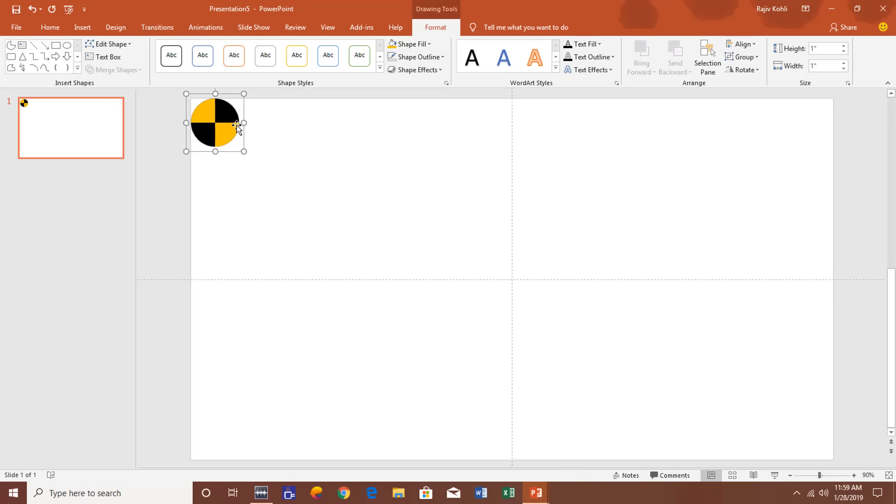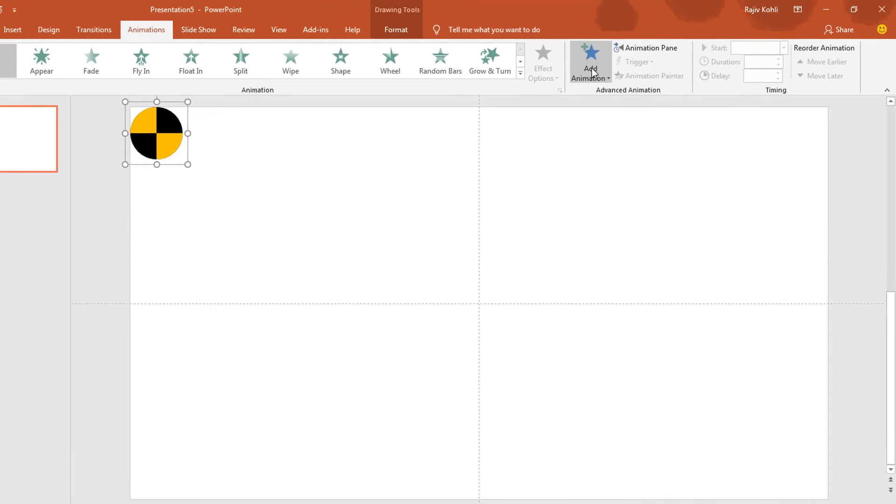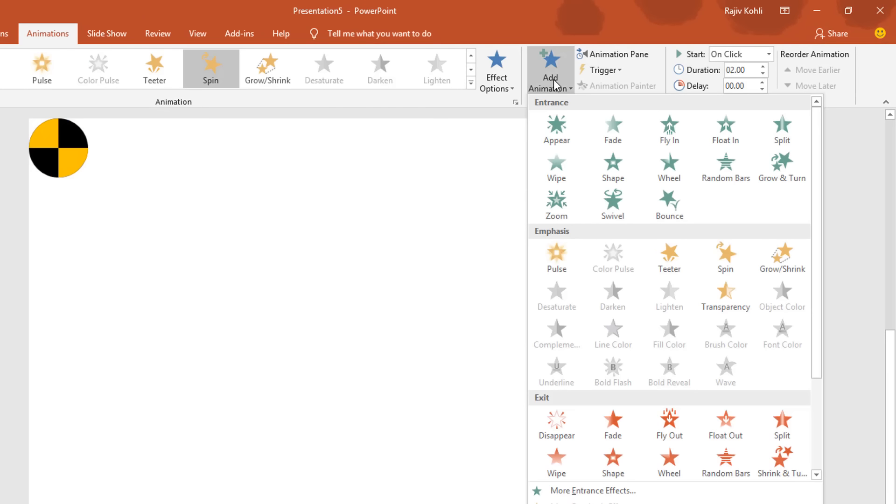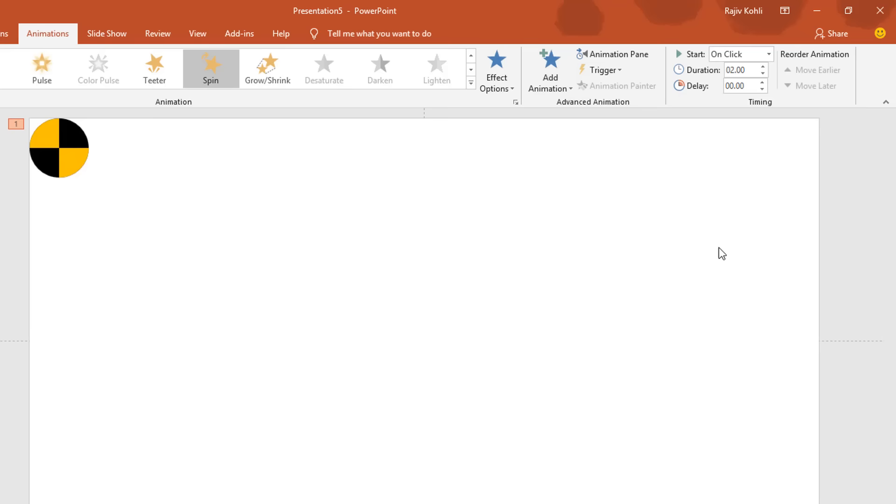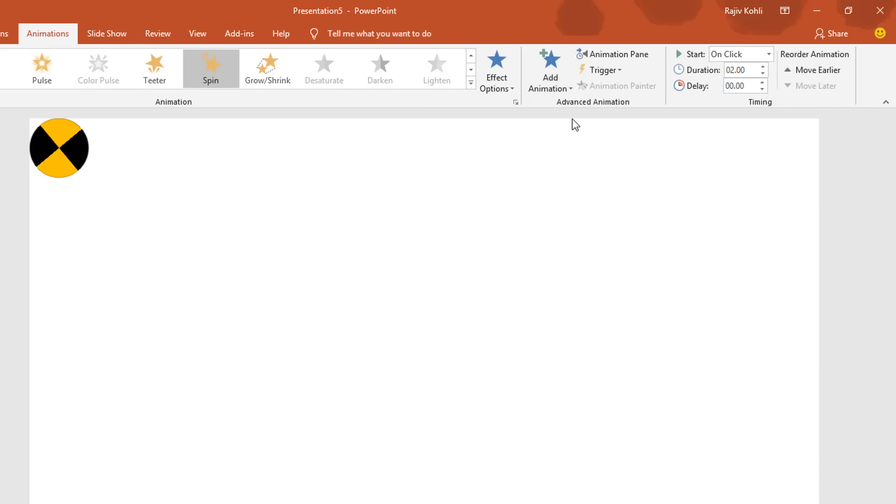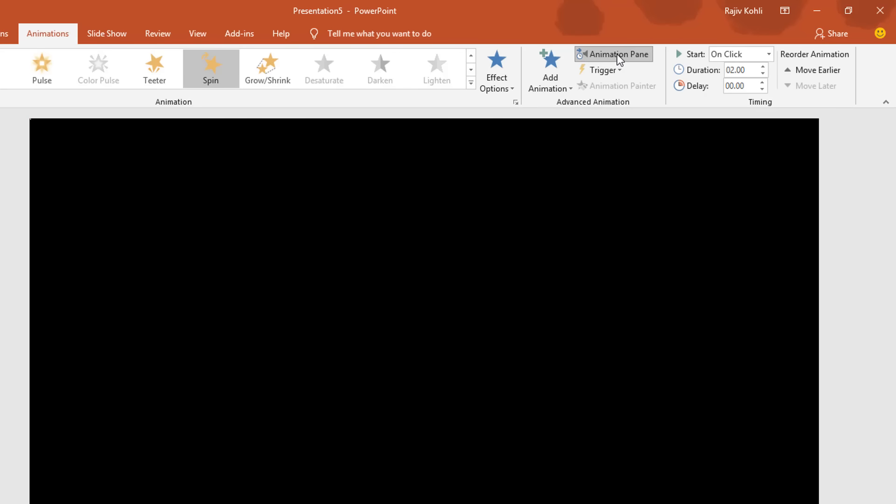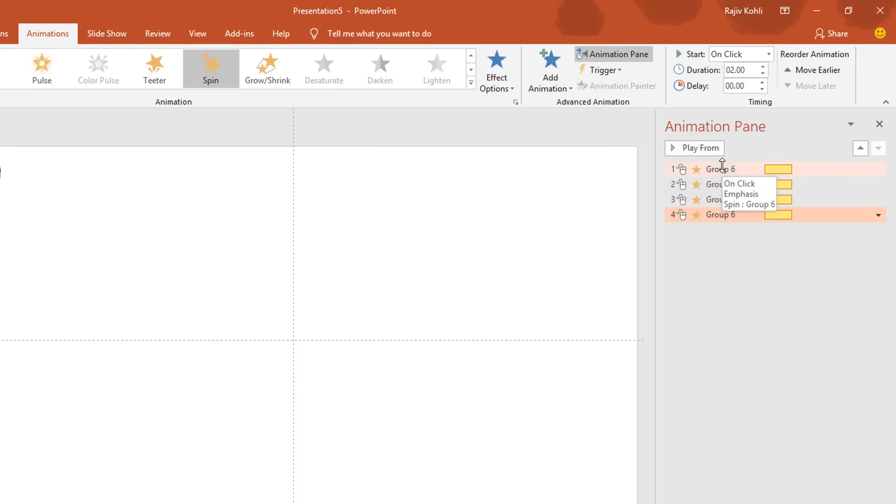Now I will apply four animations to this object and all of those four animations will be spin animation. So you can do that by clicking on Add Animation and then click Spin. And you have to do this four times: Add Animation, Spin, Add Animation, Spin, and lastly Add Animation, Spin.